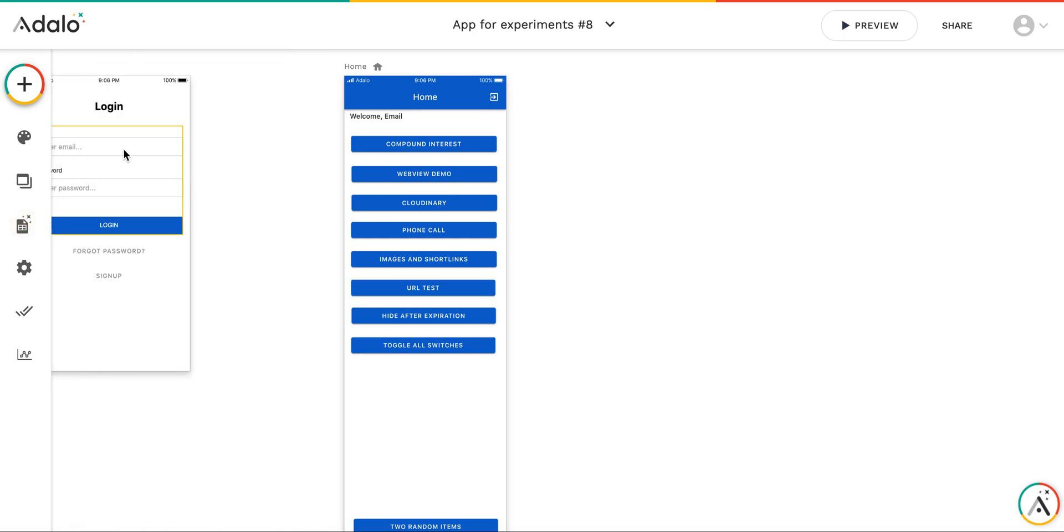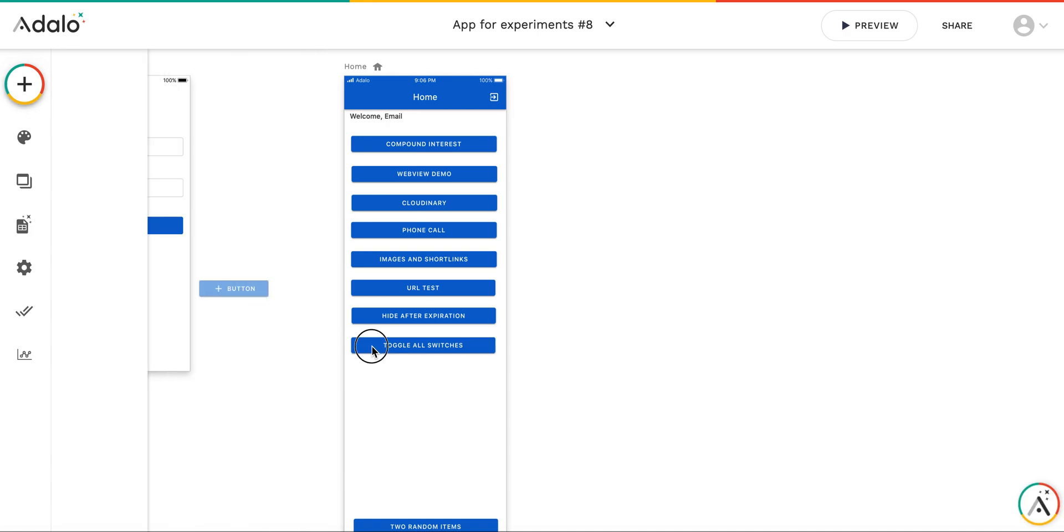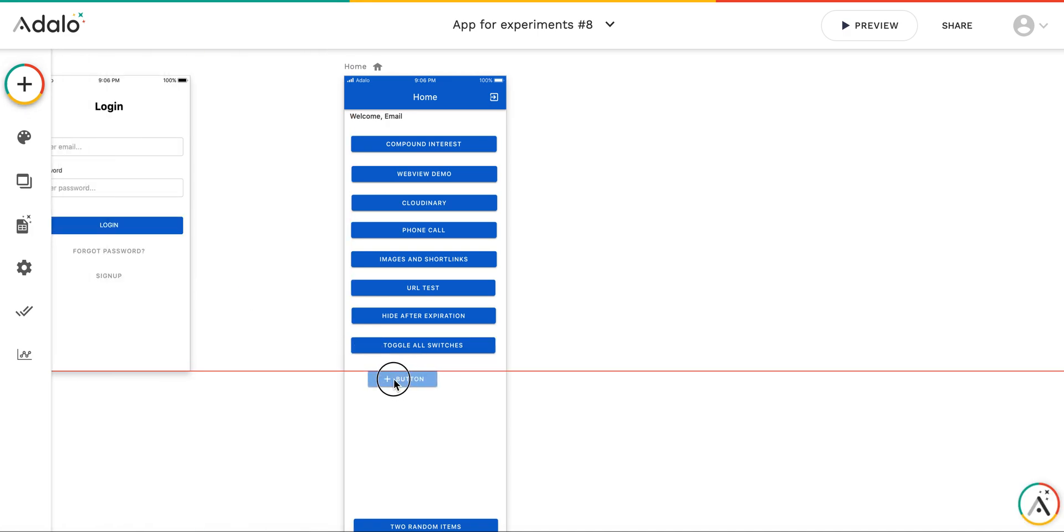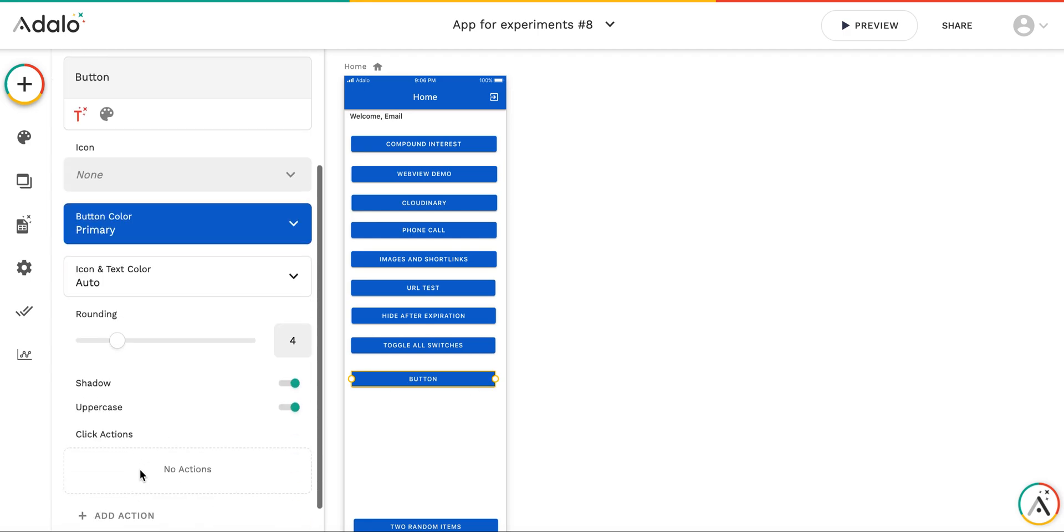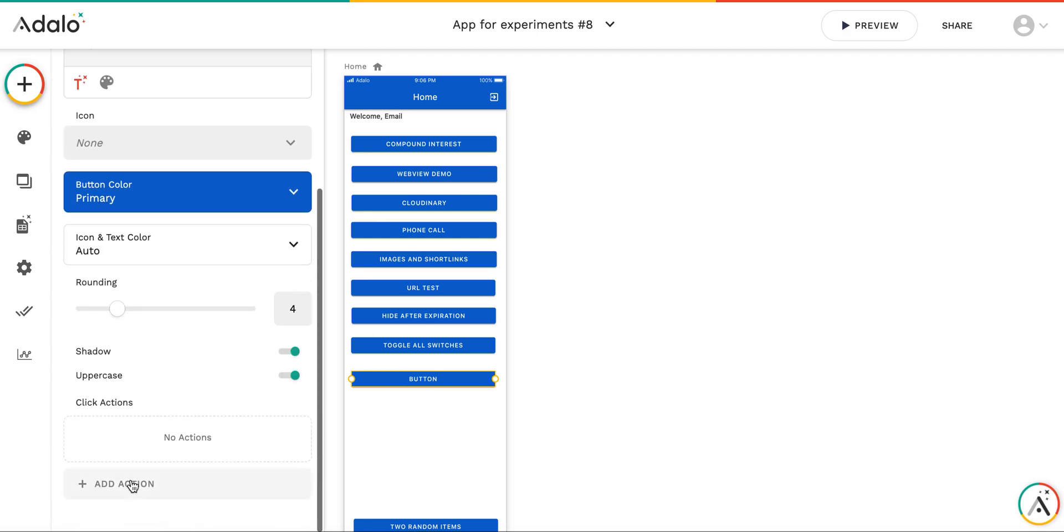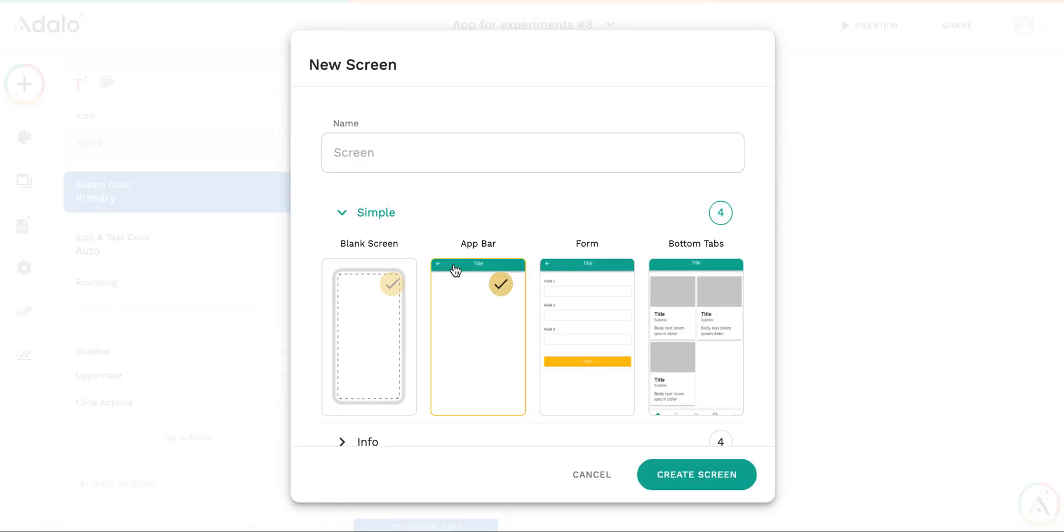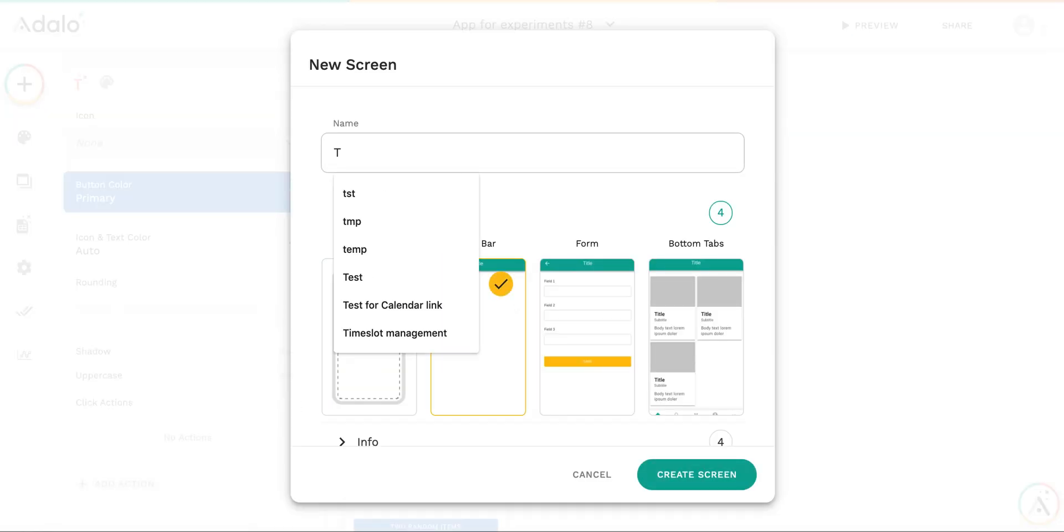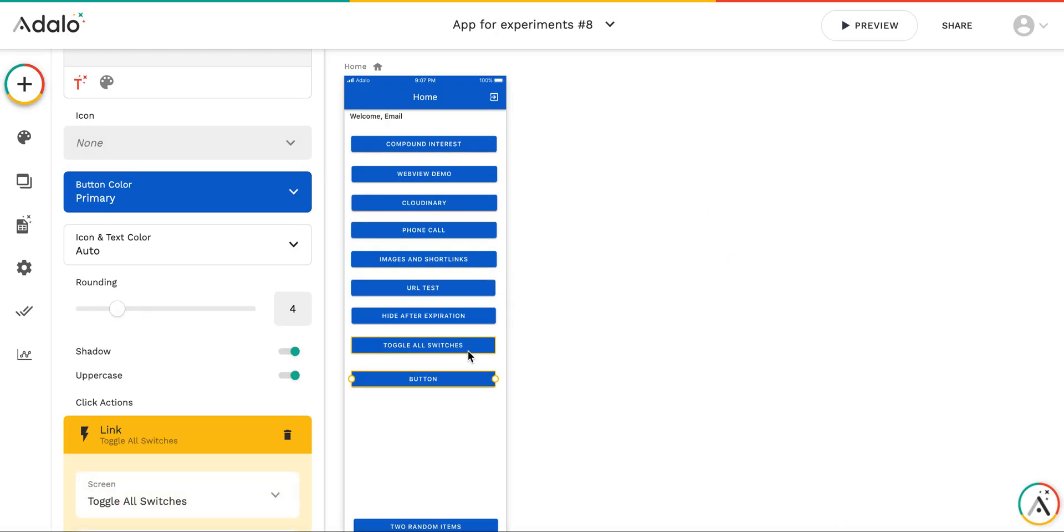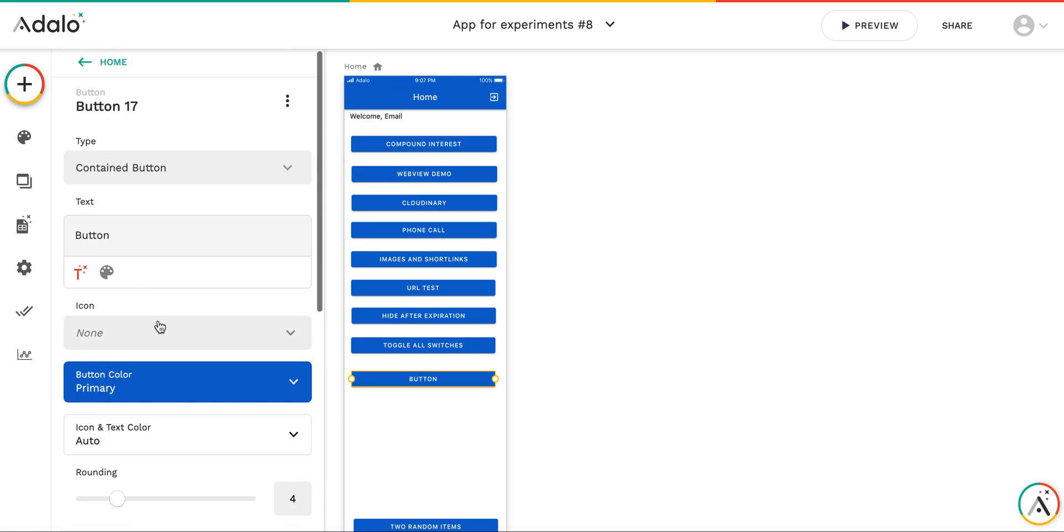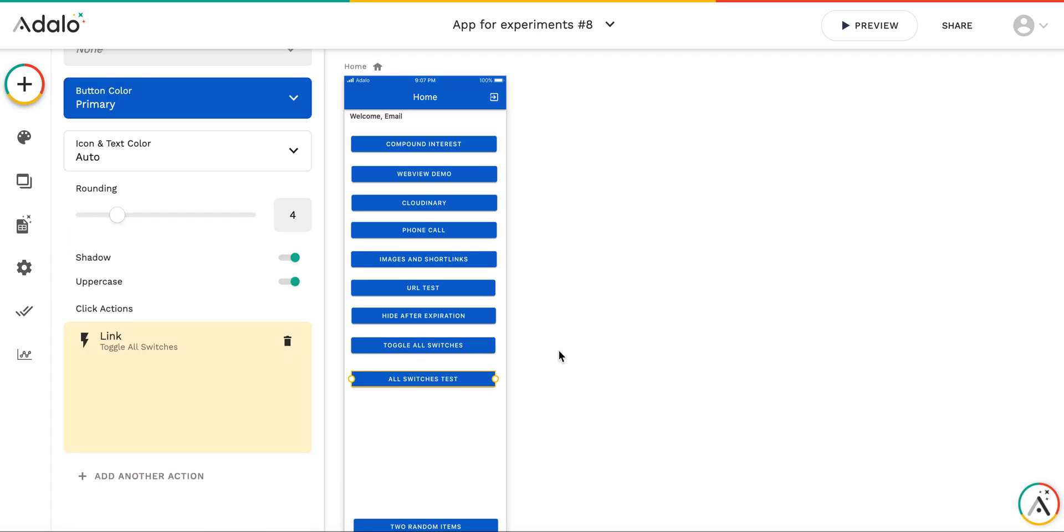Third, and let me create a screen where I will turn them all on or off. So let's call it toggle all switches. And the button will be all switches test. Okay.